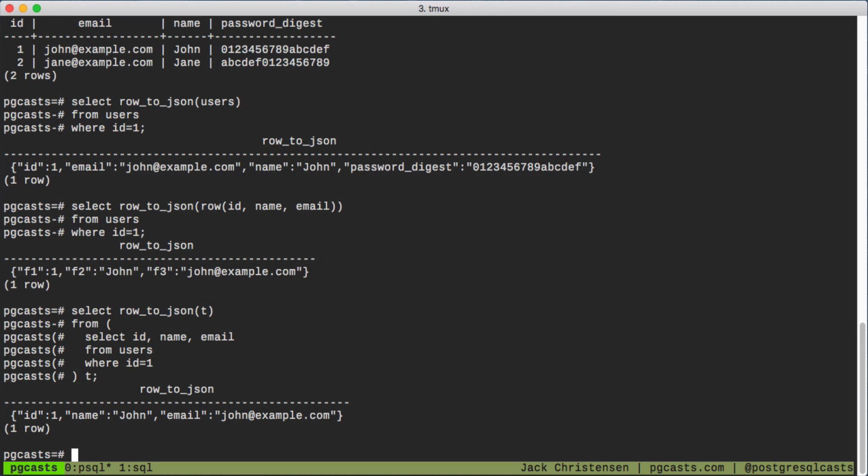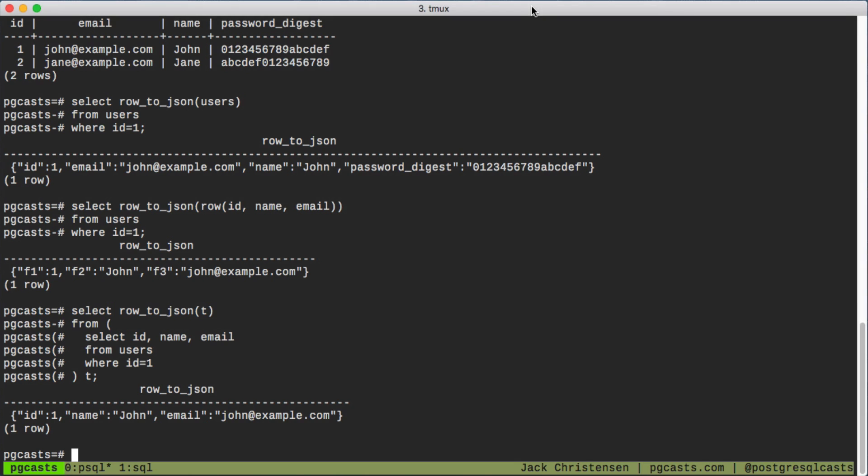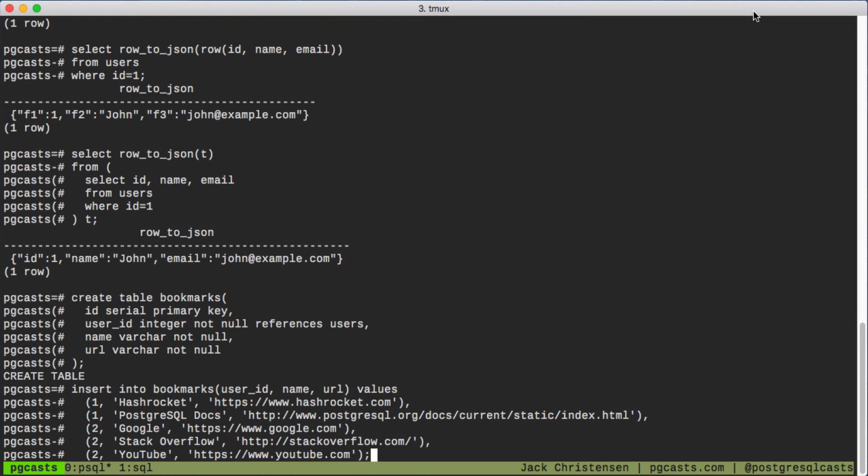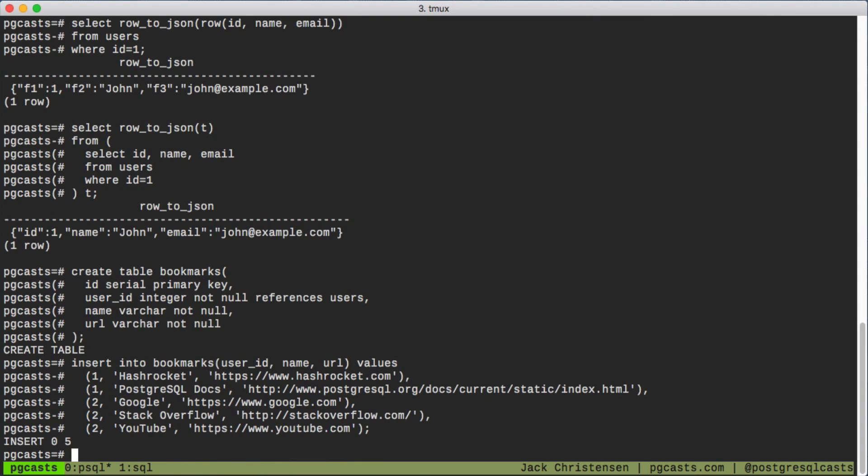Now let's look at how to create JSON documents with nested values. We'll start by creating a bookmarks table and add some bookmarks. Let's see what we can do to get a user and all their bookmarks.